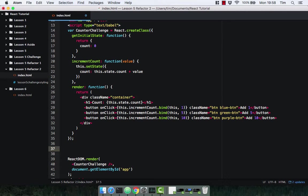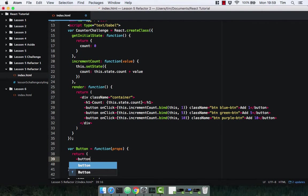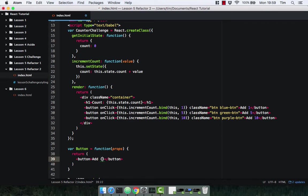The first thing I'm going to do is create our stateless functional component. To do this, we're going to declare a variable called button. Stateless functional components are just functions and we're going to pass in props. The props are going to be the value and the function we pass in. Our stateless functional component is going to return a button containing the word 'add' and then a value. We don't want to hard code a value, so we'll use props.value.